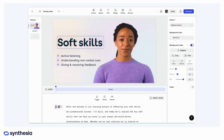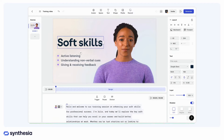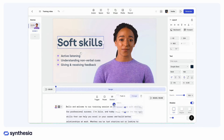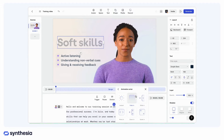Choose the element you want to animate. Locate the trigger and drag it to the specific point in the script where you want the element to appear. Then choose your animation style.